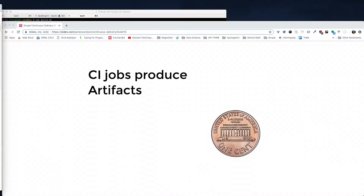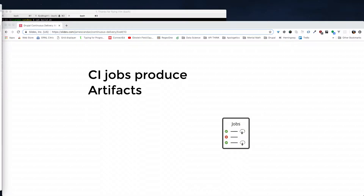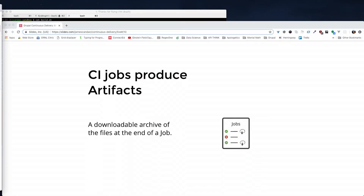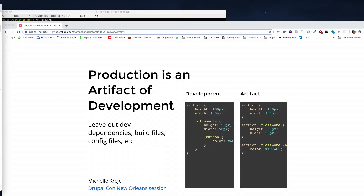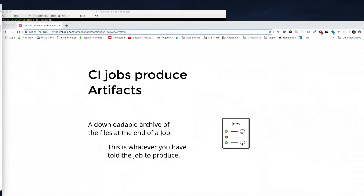The other side of the coin is that CI jobs also produce something called artifacts. These artifacts are, on a per-job basis, a downloadable archive of whatever files you've specified for that job to produce. It could be the build artifact we just talked about, or it could be whatever you produce out of the job. Our goal might be to build an artifact that is what gets shipped. It's a thing that's downloadable as an archive at the end of each job. Does that make sense? The differentiator between those two definitions of artifact is important.